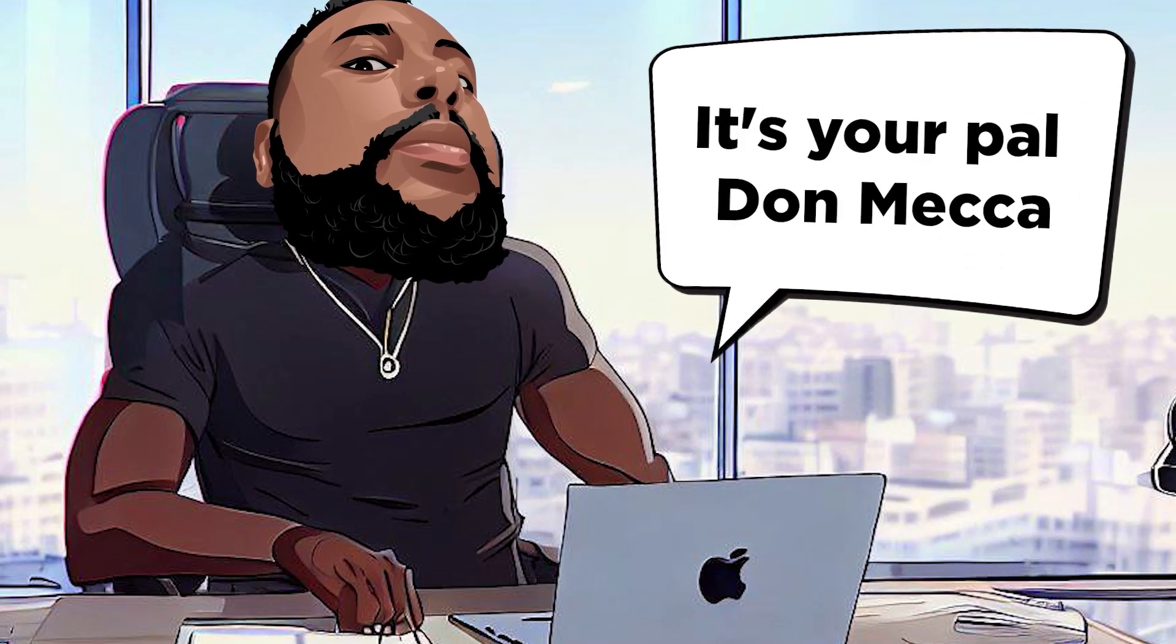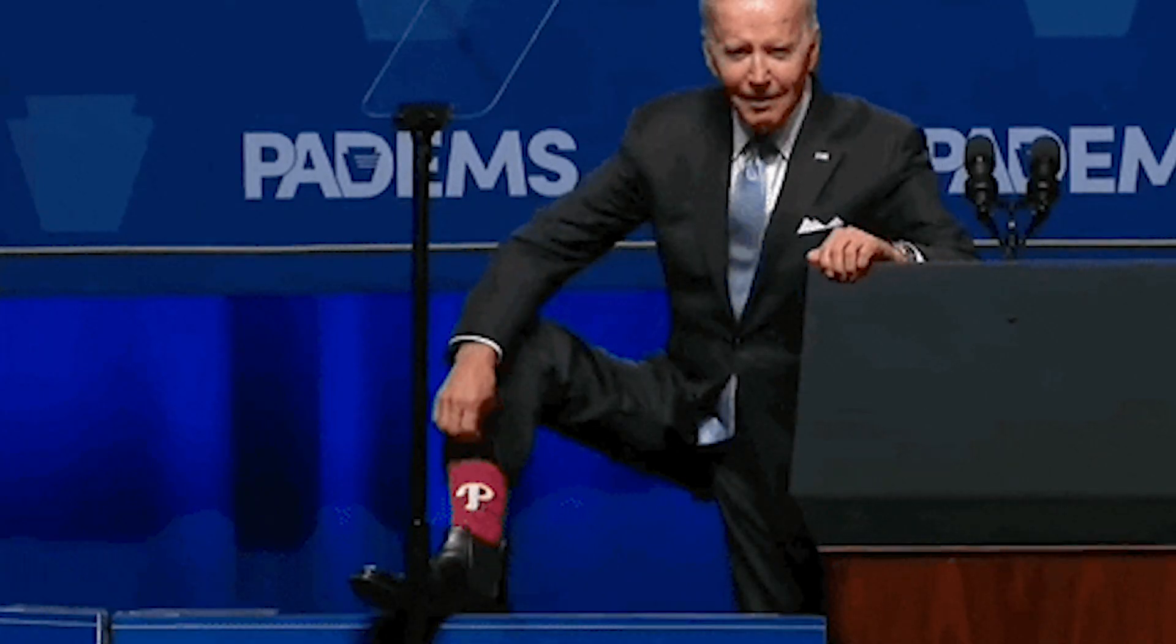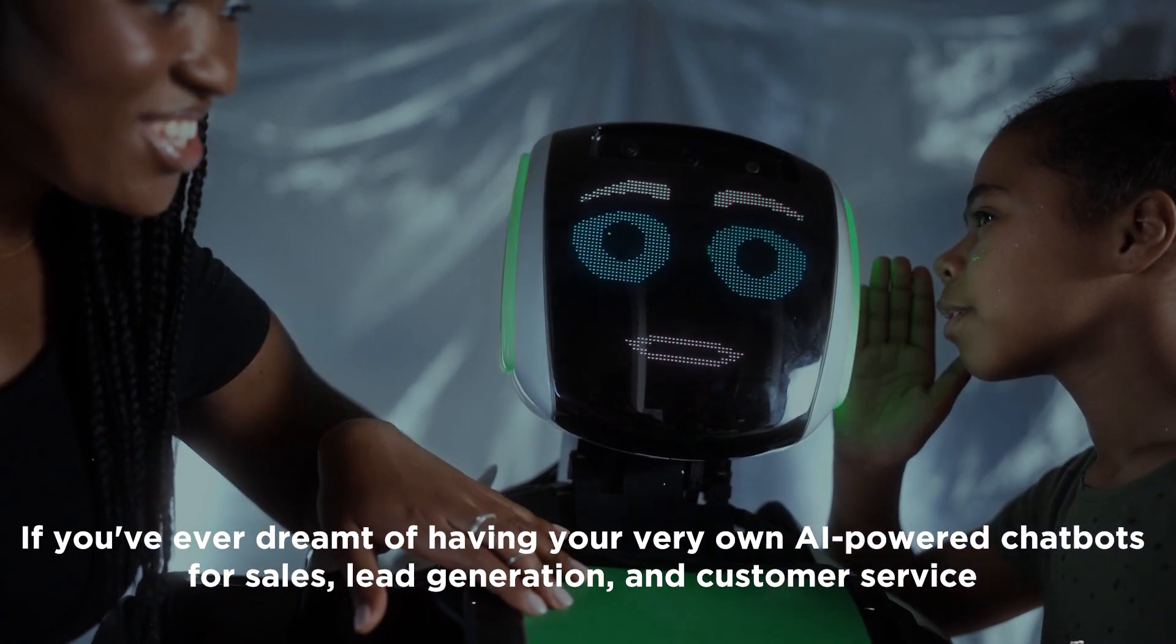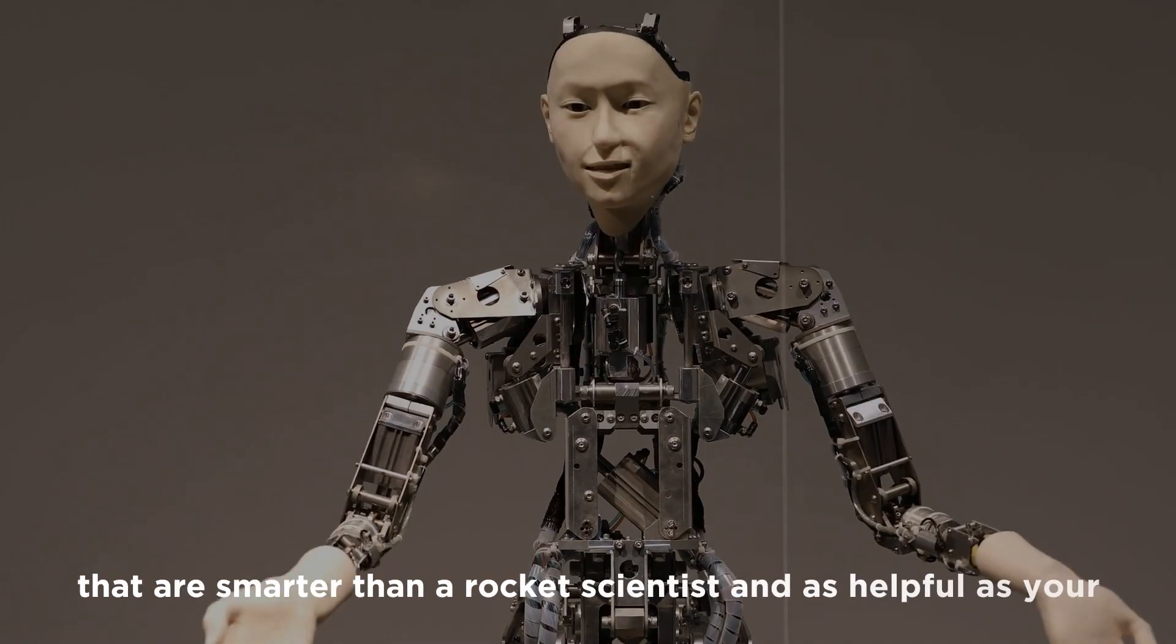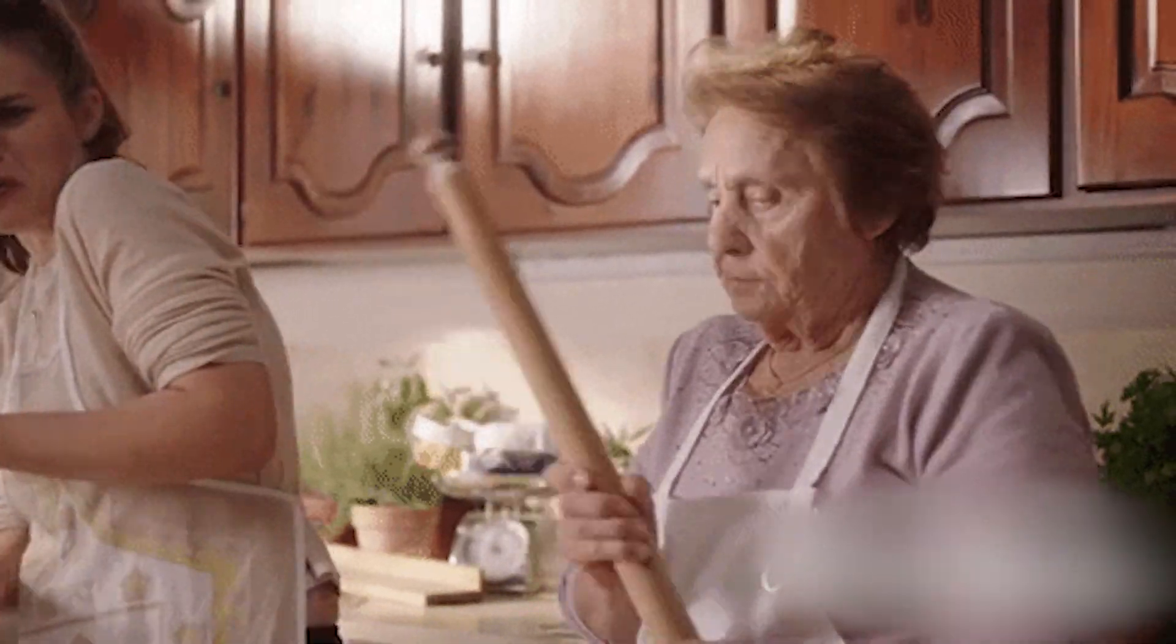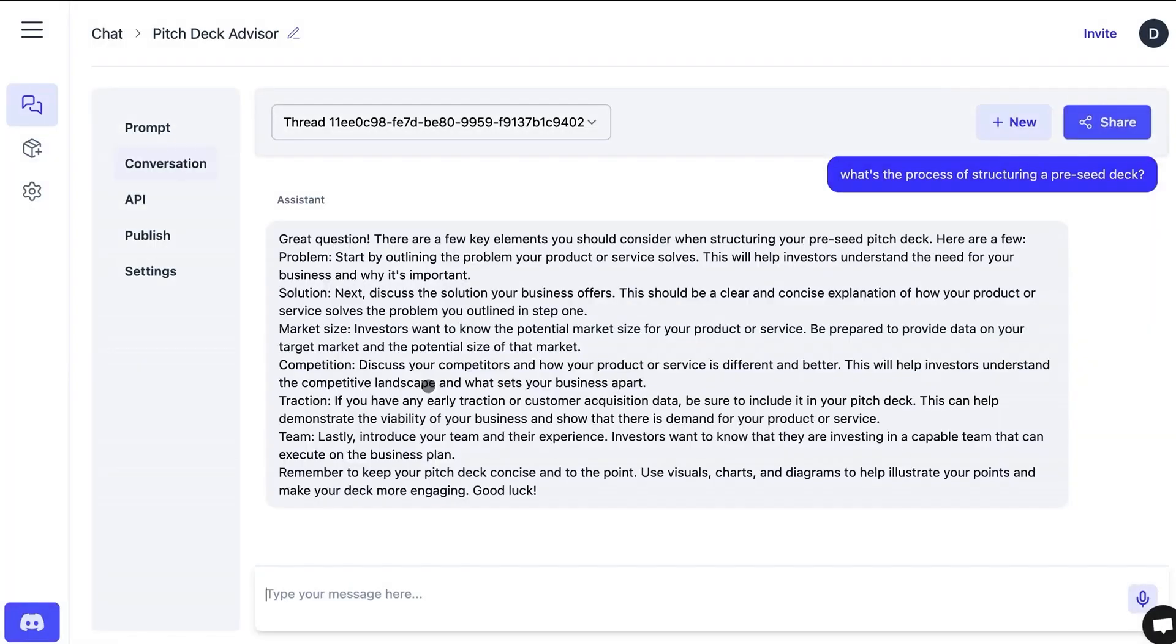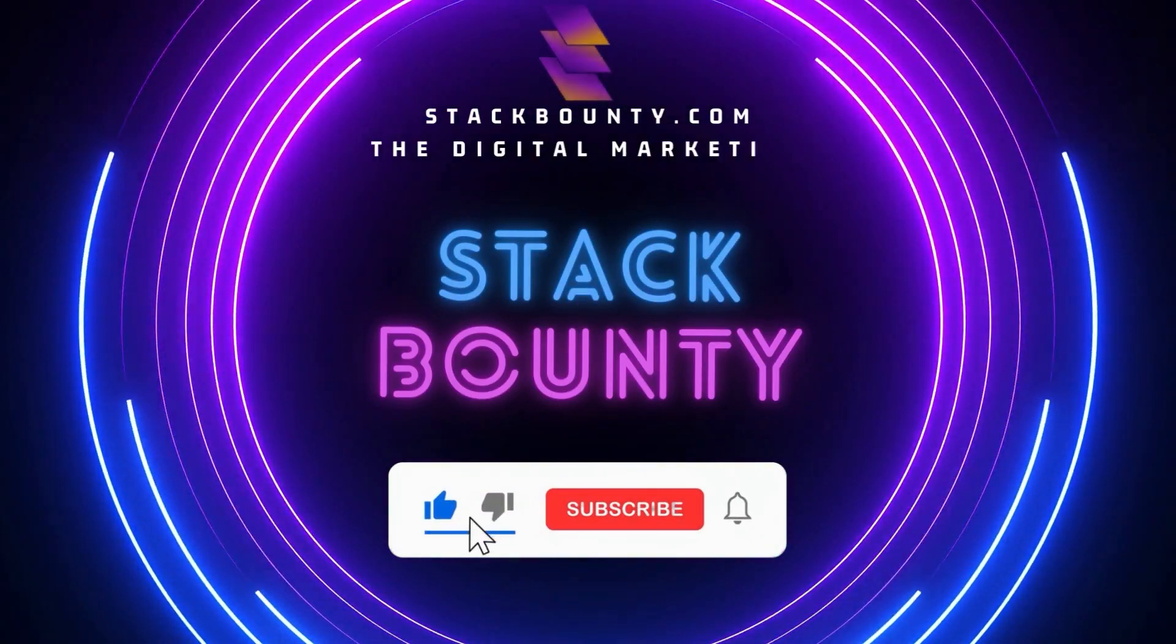Hello, Bounty Hunters. It's your pal, Daw Mecca. And today, I've got something that's going to blow your socks off. If you ever dreamt of having your very own AI-powered chatbots for sales, lead generation, and customer service that are smarter than a rocket scientist and as helpful as your grandma's secret recipe, then stick around. We're diving deep into the revolutionary tool that's changing the game, Retoom. Welcome to Stack Bounty, the digital marketing tool hunt.